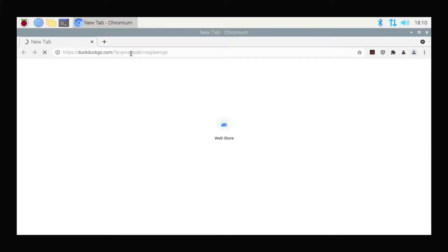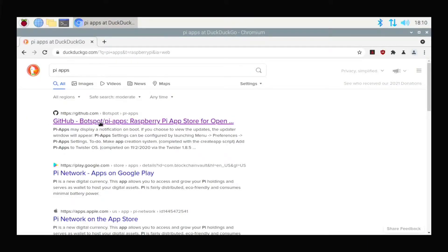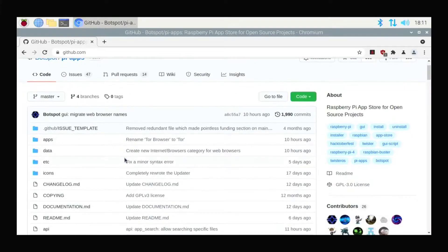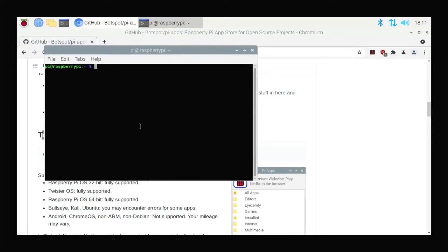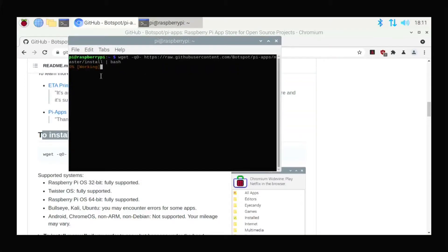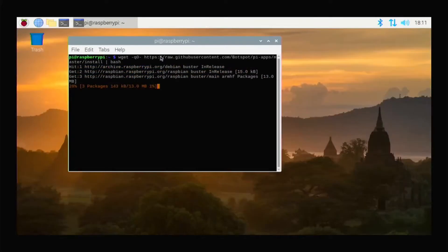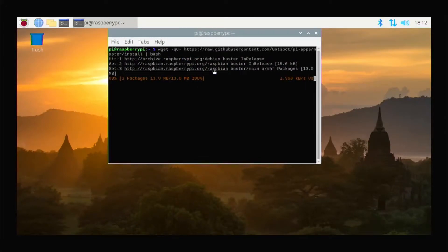After opening the browser, search for 'Pi-Apps'. After searching, you can see the first link — click on it. After clicking, scroll down and you can see the install command for Pi-Apps. Simply copy this text, then open the terminal and paste it there.